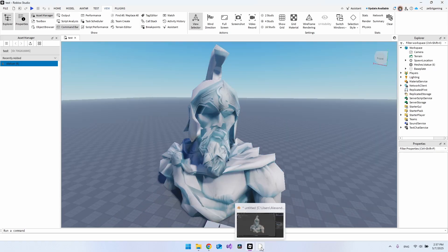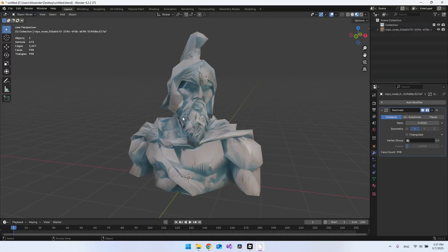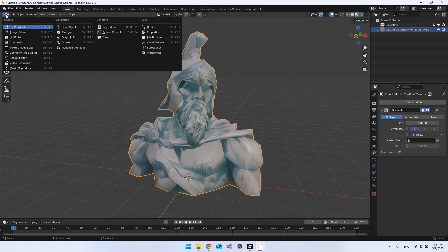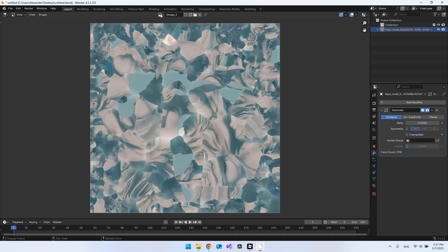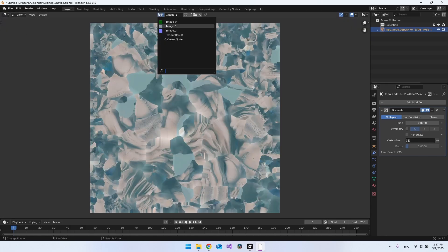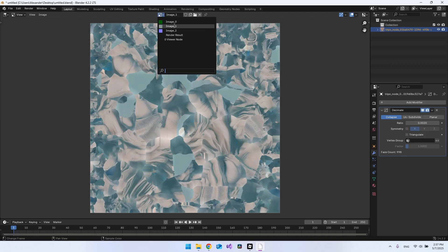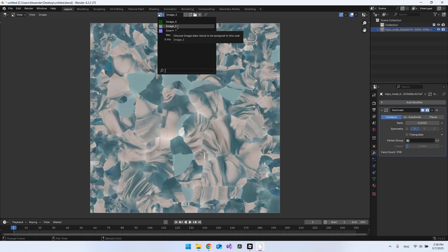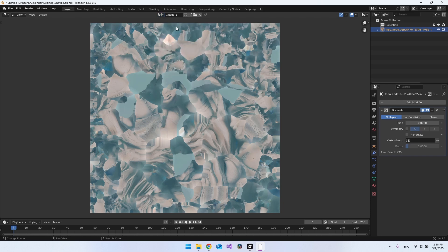If we go back to Blender, let's click our object here and go to this tab up here and say Image Editor. Then you have to go to the images you have up here and actually find your texture that you want to export with the file. In this case, it's called Image One. This is the AI generated texture.